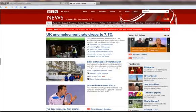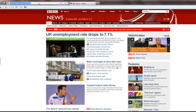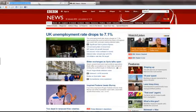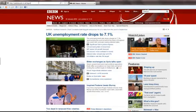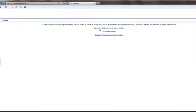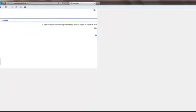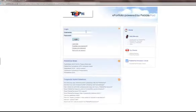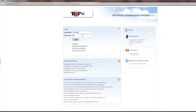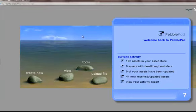First, you need to obtain the correct URL: pebblepad.co.uk/tepni. There must be the tepni in order to access the correct server. Once you've got to the login screen, type in your details and that should get you to the home screen.